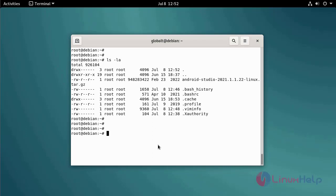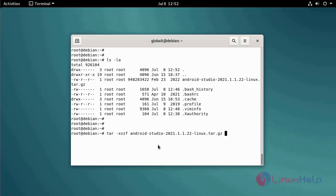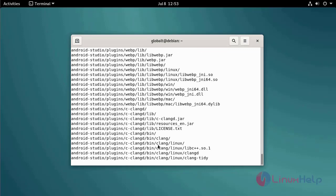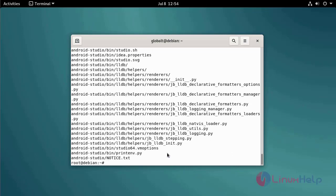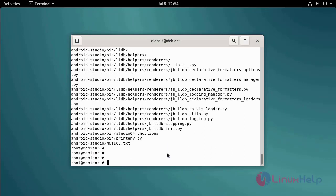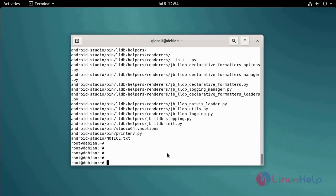Extract the downloaded archive file by using the following command. Finally, install Android Studio by running the following script file.